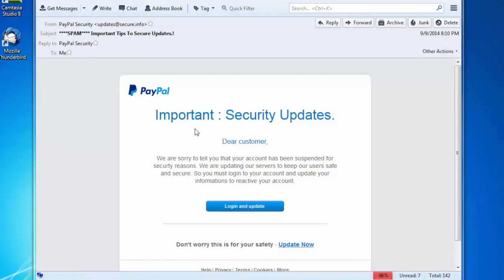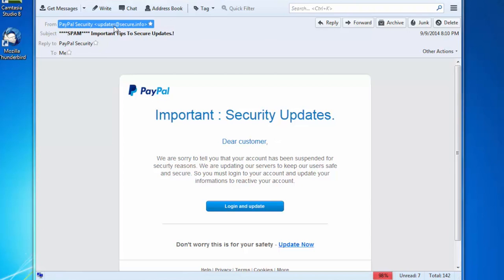So first it says it's from PayPal. It's saying dear customer. Now PayPal know who I am. So that's the first thing to look for. It's actually not addressed to me.